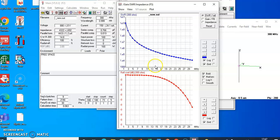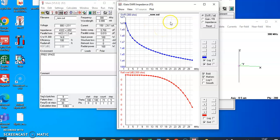In the frequency sweep, we can also get the frequency versus reflection coefficient graph. In the main window, you can see the voltage parameter, impedance parameter, standing wave ratio, and all parameter summary details for this particular antenna. In this way, you can similarly perform the analysis for the monopole antenna as well using 4NEC2. Thank you.